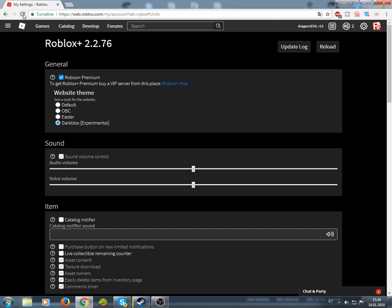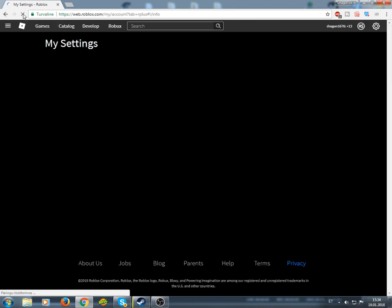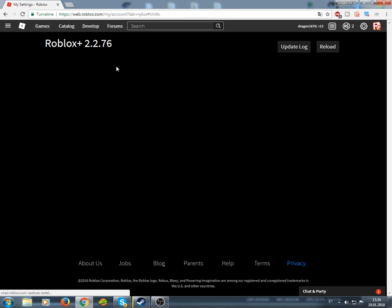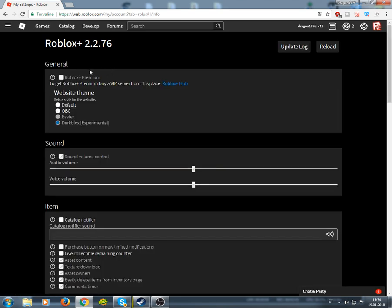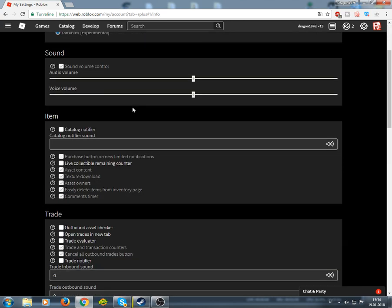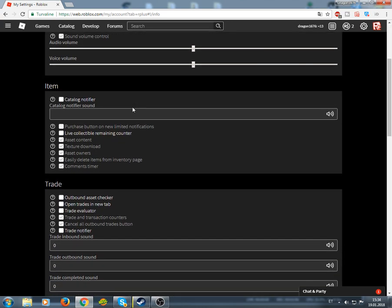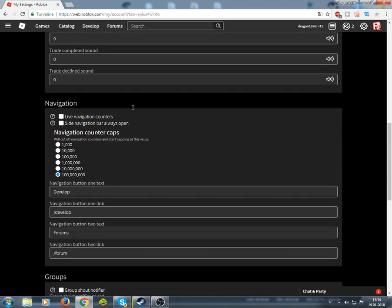But what if you refresh the page? Everything stays on. See? Except the Roblox Plus Premium thing. You can pretty much unlock everything with this.